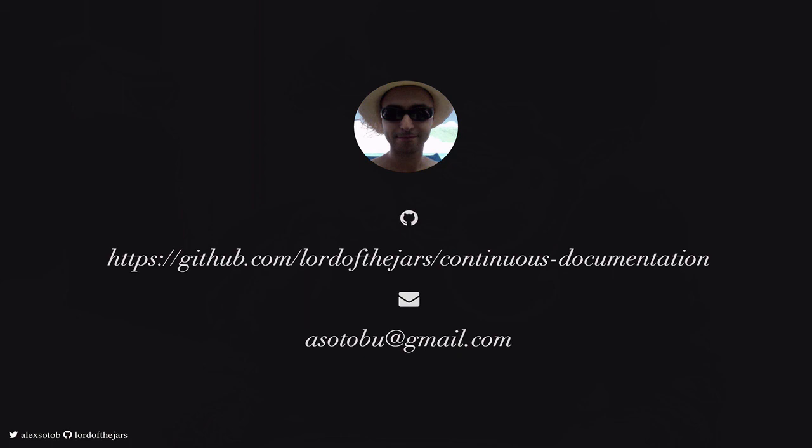So if you want to see this example you can go to my GitHub account which is lord-of-the-jars and see that example. Thank you very much.